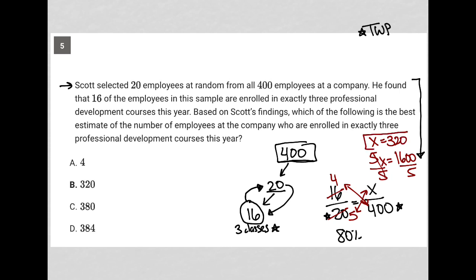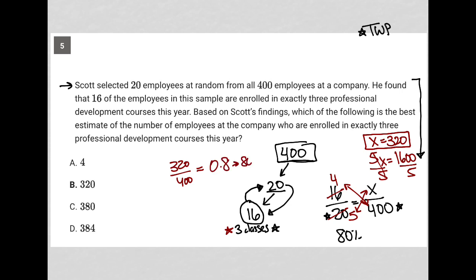1,600 divided by 5 is equal to 320, so X = 320, which means we'd expect 320 out of the 400 employees to be taking these three classes. I can verify: 320 over 400 is equal to 0.8, which is 80% — matching what we got from the 16 to 20 relationship.